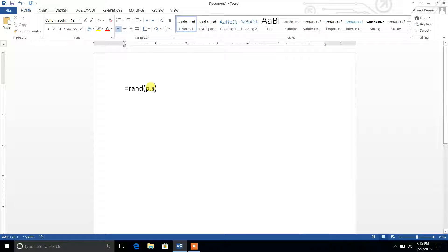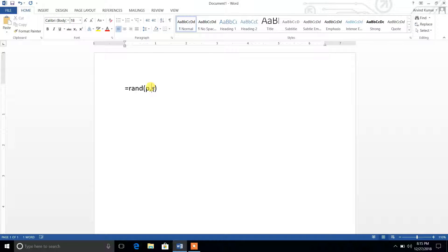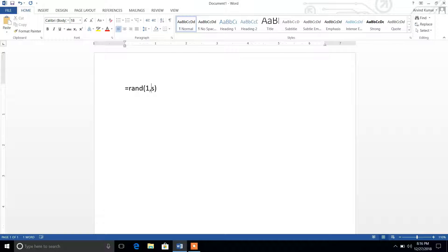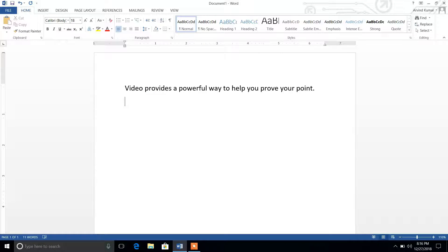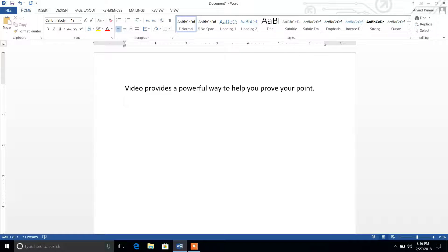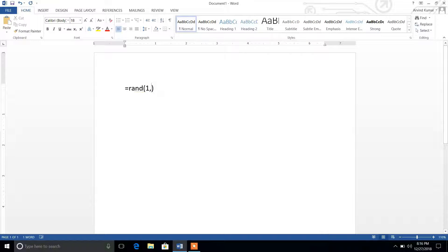Okay, so let's see. Suppose I want to generate one paragraph with one sentence. Let's see what happens. You can see one paragraph is generated with only one sentence.